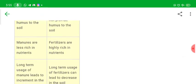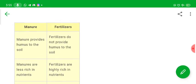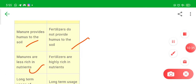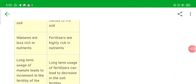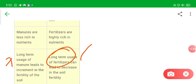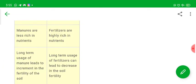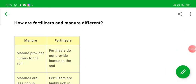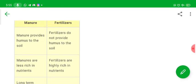How are fertilizers and manures different? Manures provide humus but fertilizers do not. Manures are less rich in nutrients but fertilizers are very rich in nutrients. Manures have long-term good effects, but long-term use of fertilizers can decrease soil fertility. Manure is slowly absorbable, but fertilizers are absorbed very easily because they are soluble in water.